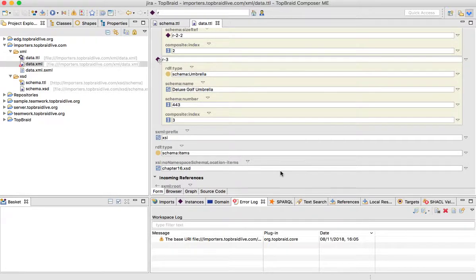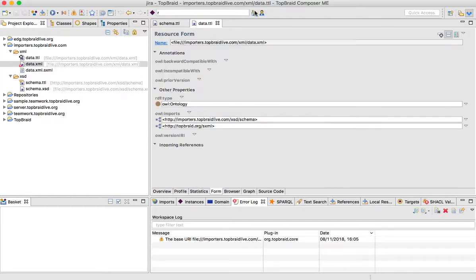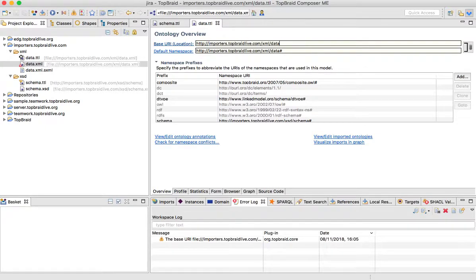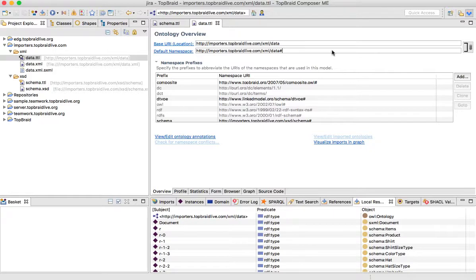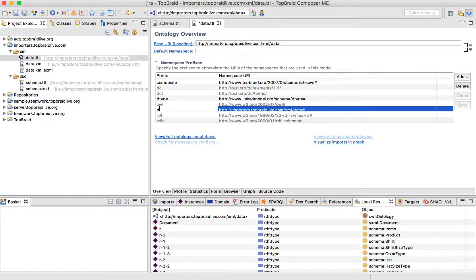Notice that right now we have a warning sign next to data.xml. The reason for that is both files actually have the same base URI. So let's change the base URI for the data.ttl file. First of all, it should start from HTTP and we don't really need the file extension at the end. We already lost the warning sign. I would also prefer to have a named prefix instead of default namespace, so I'll copy the default namespace and add the namespace URI, changing the prefix for the data.